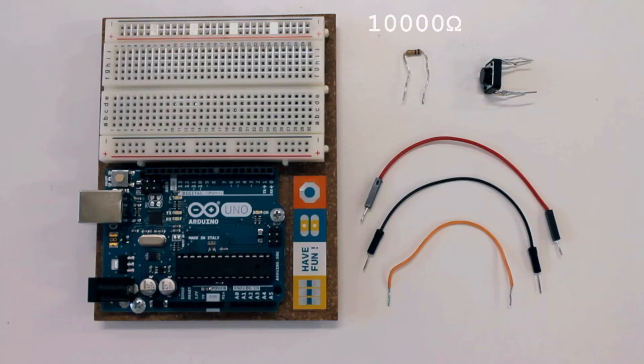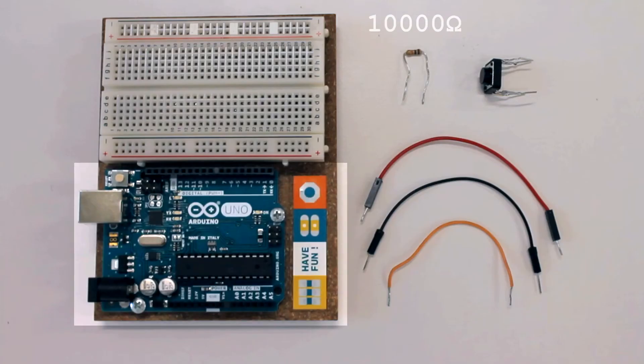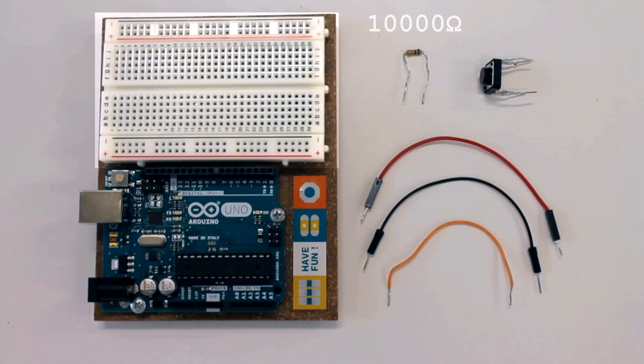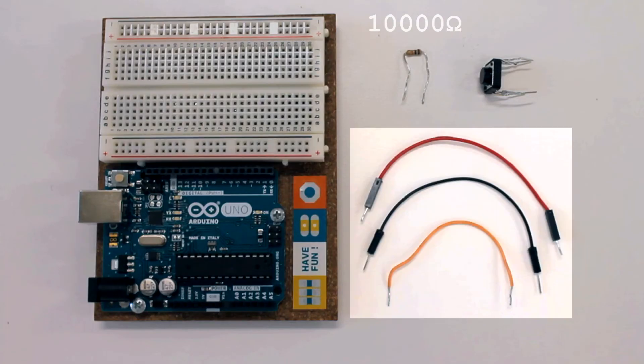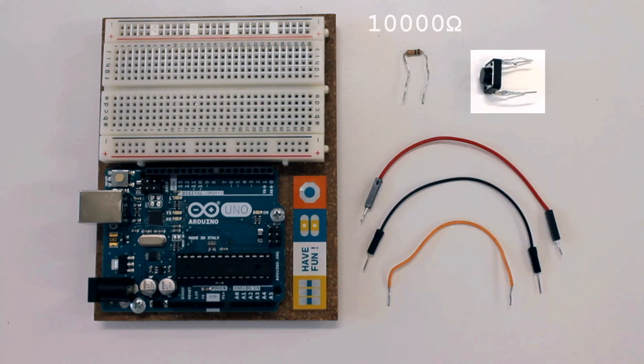To follow along you will need an Arduino, a breadboard, some hookup wires, a button, and a 10,000 ohm resistor.